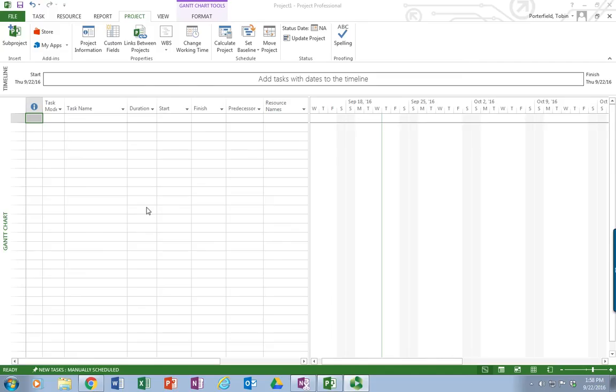So when we open Microsoft Project, we receive this default screen, which is the Gantt chart view. Very handy. And we're going to go in and just set it up.